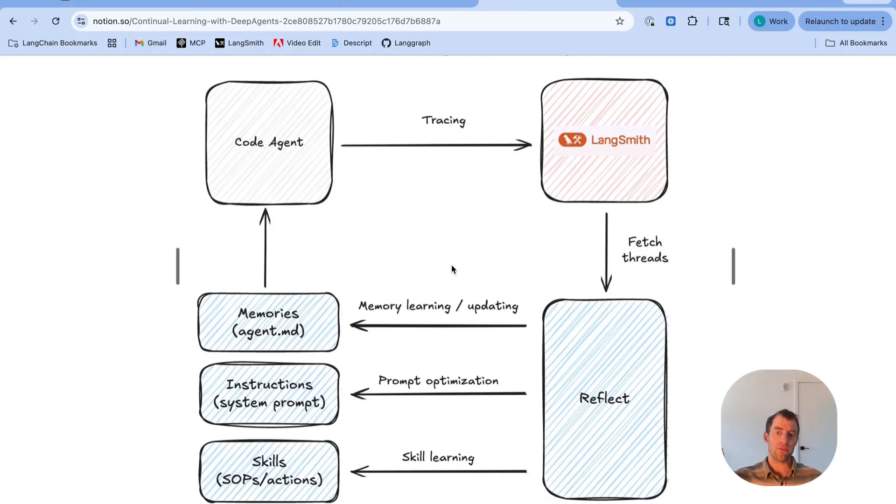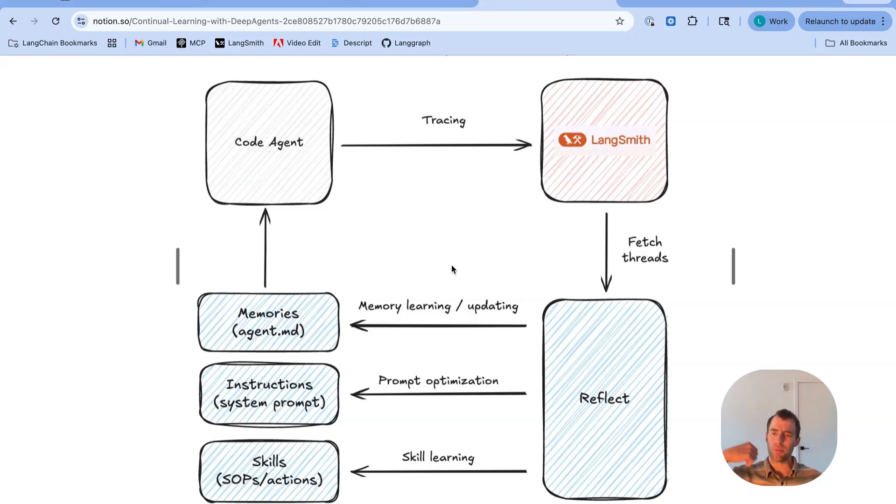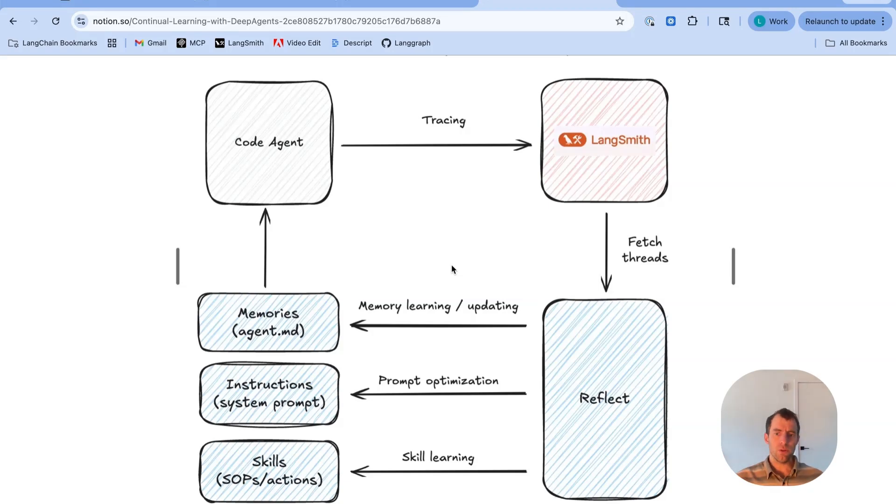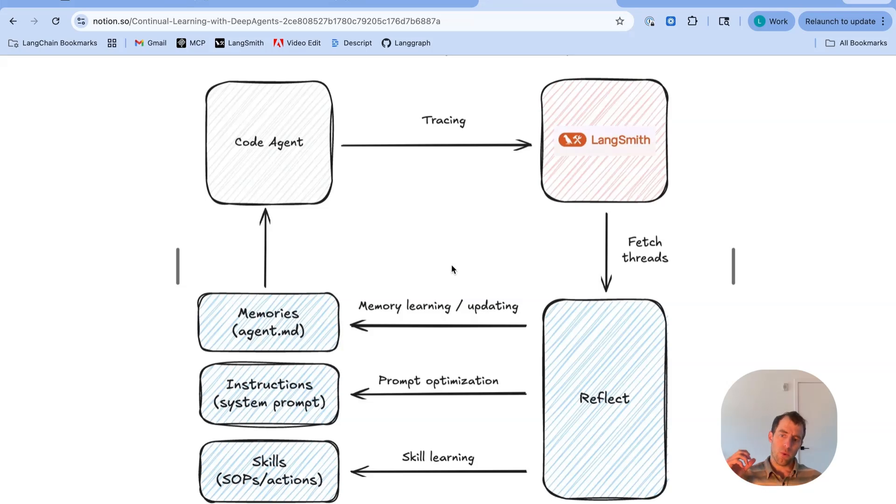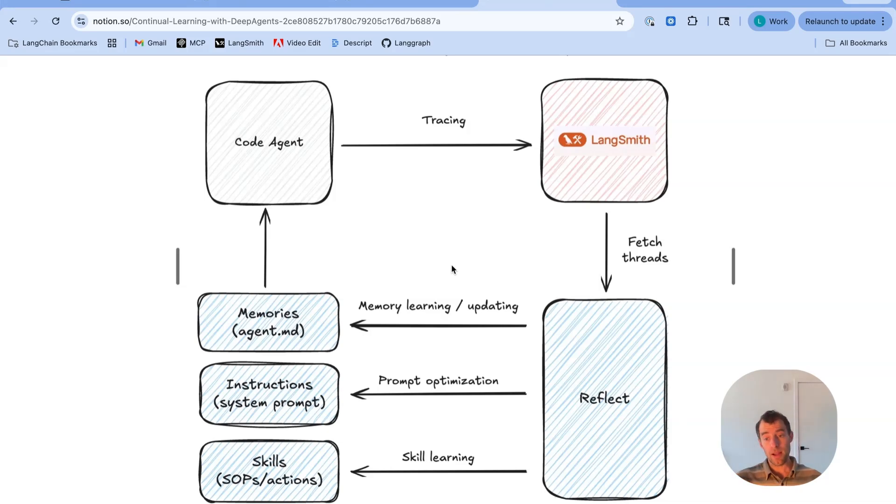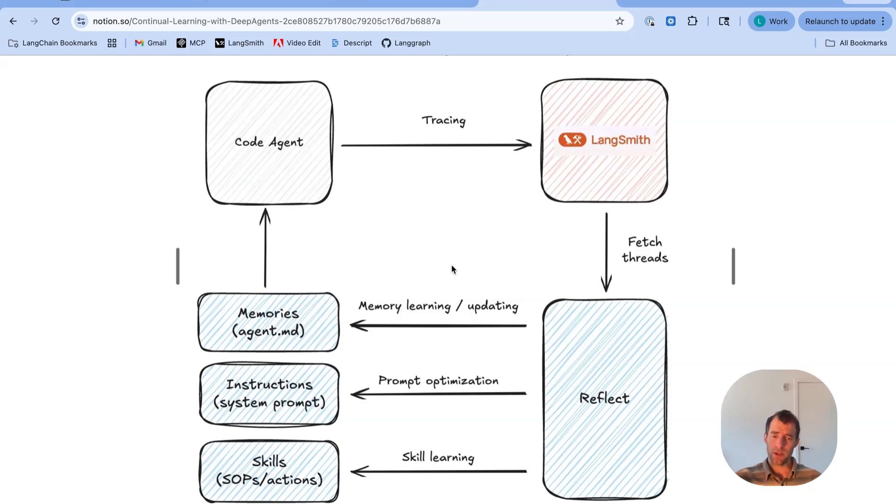This reflection can have a few different flavors. You can reflect over past trajectories to update memories, things like facts or preferences you want the agent to learn. You can also reflect over trajectories to update the core agent instruction. And a third thing you can do is reflect over these trajectories to learn new skills. When I talk about skills, I'm talking very specifically about the formulation of skills as defined by Anthropic, which is basically folders that contain a skill.md file with particular instructions and potentially scripts that accompany them.